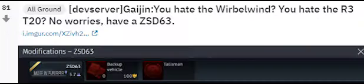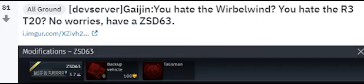I think I've committed a crime. Hey Jim, you hate the Wirbelwind? You hate the R3C-20? No worries, have a ZSD-63.